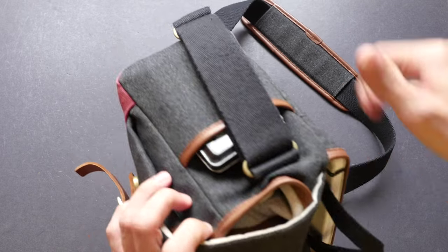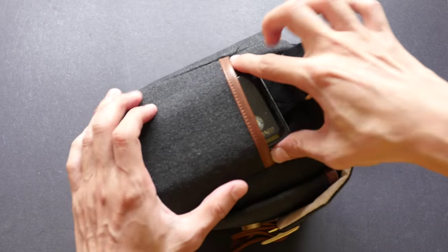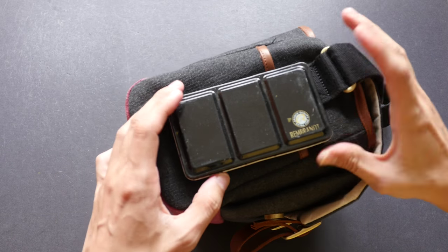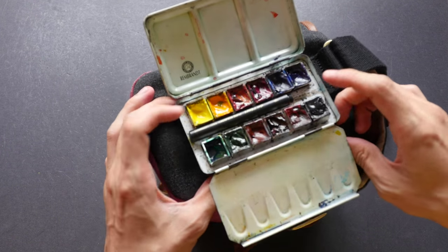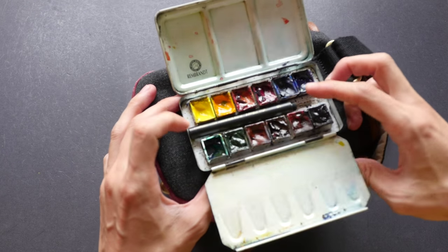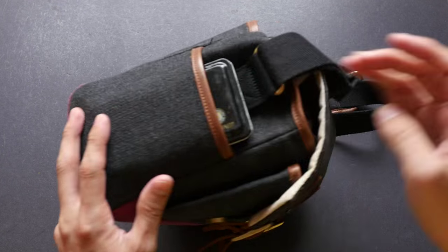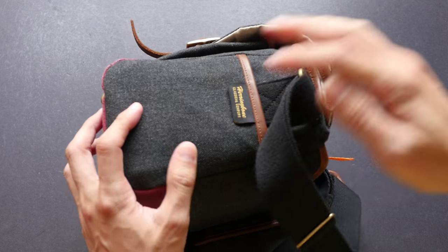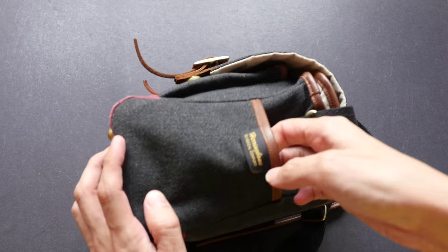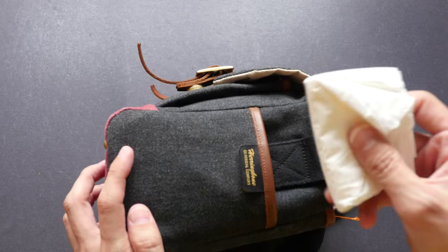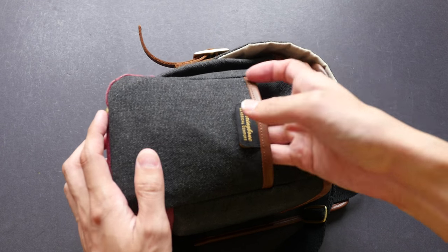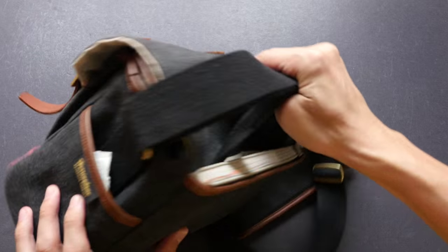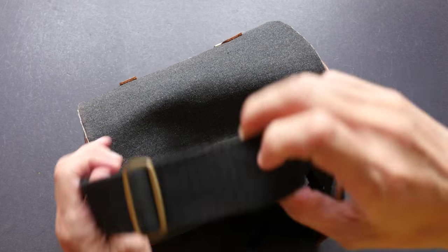Let me show you the side pocket. This is the side pocket where I put my watercolor box, complete with a travel brush. And on the other side, I put some paper towels so that I can reach for them if I need them in emergency.